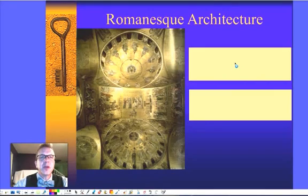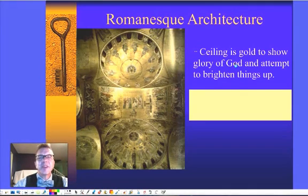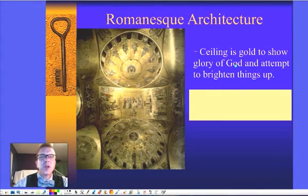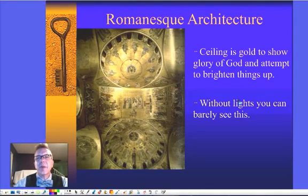We're trying to put some detail on there to make it seem a little more decorated, with stories from the Bible. In fact, this one's actually coated in gold leaf to make it look a little bit brighter and to brighten things up and show the glory of God in there.